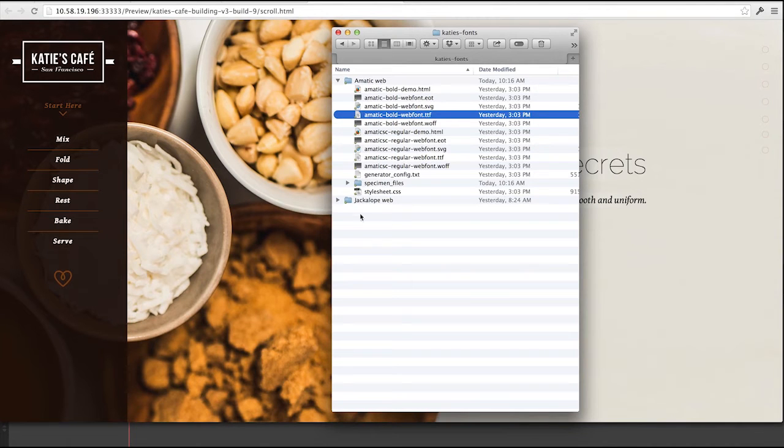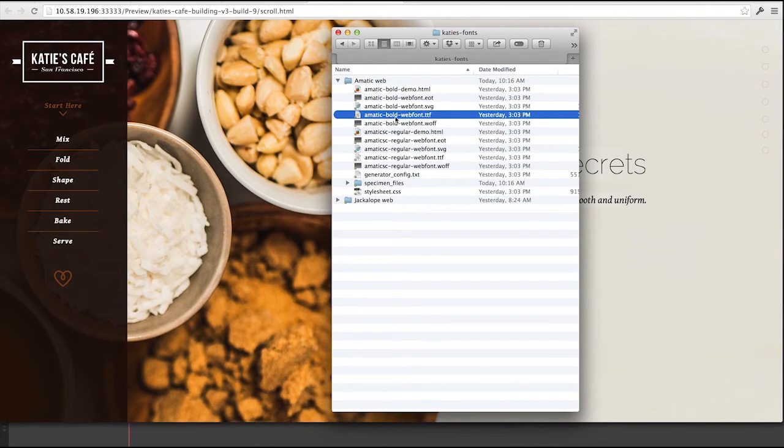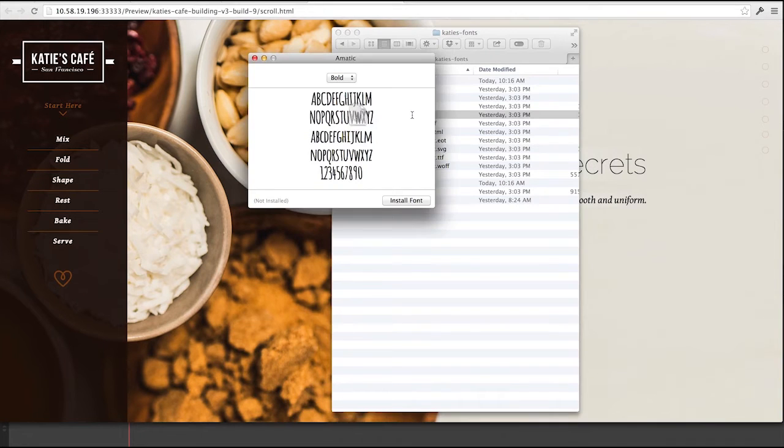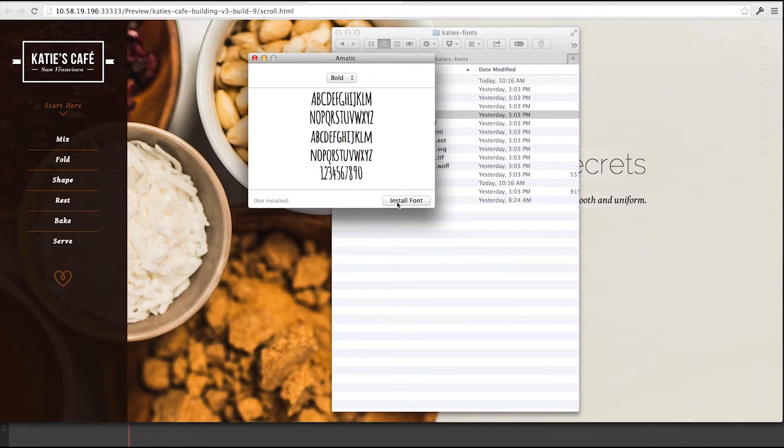So I have this in a folder. You'll notice I also have Jackalope, another font that's available. One thing I need to do as part of my configuration is be sure to install the font as a desktop font. So I'll go ahead and double click on that typeface and make sure that it's installed in my system by clicking the install font on the Macintosh.